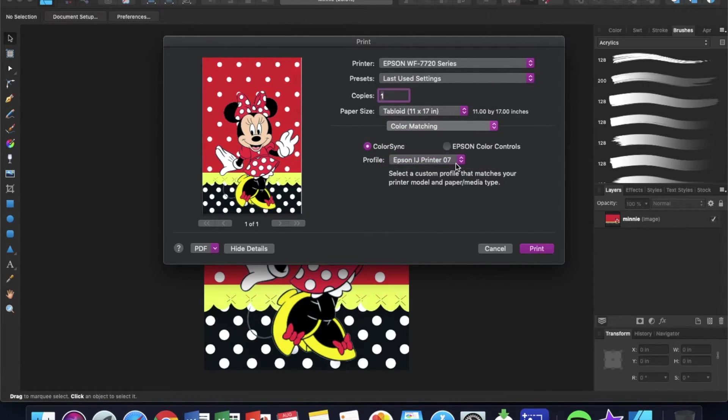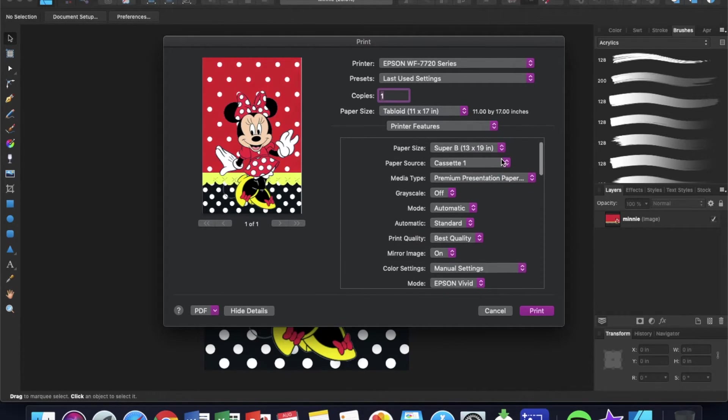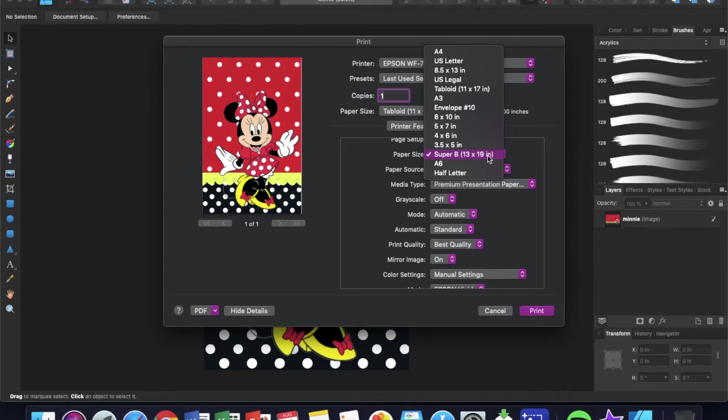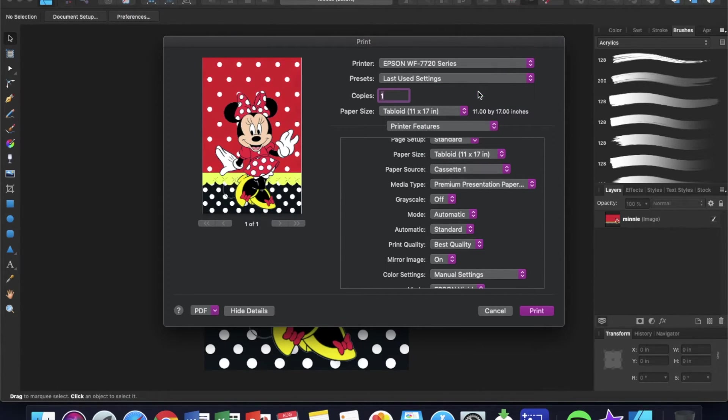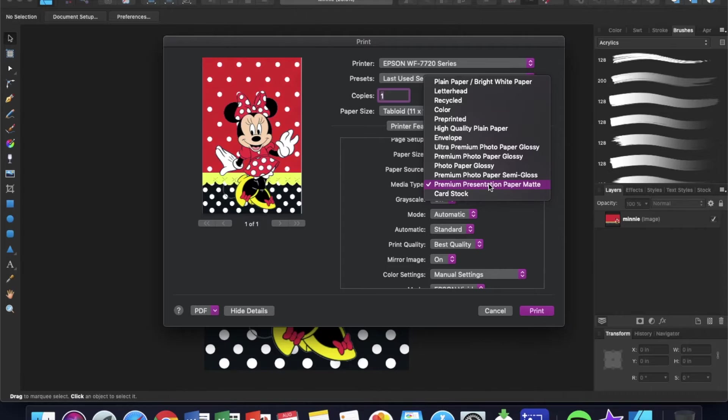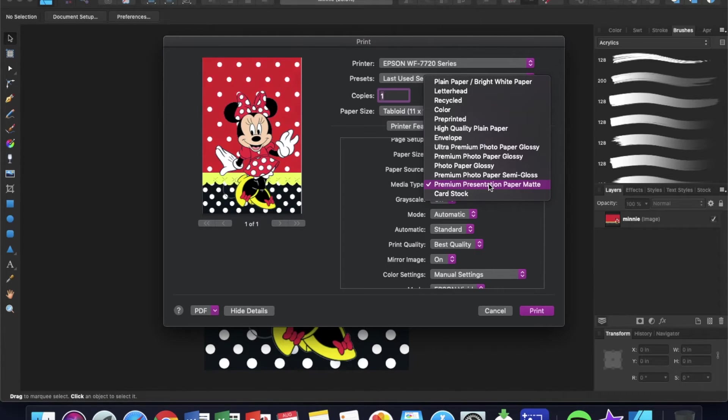You want to go to Printer Features. So here again, it still has the default paper. I have to go in and change that to tabloid 11 by 17. My paper is in my Cassette 1, I think, I'm not looking at it right now. The paper I personally use is Premium Presentation Paper Mat.